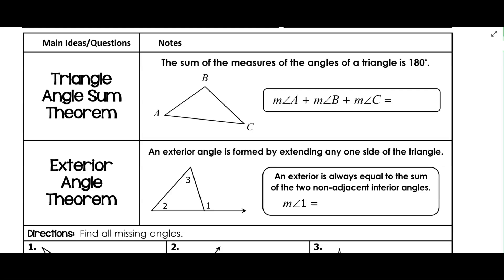The triangle angle sum theorem should be something that we're familiar with. We've discussed it before, so we'll just review that. The sum of the measures of the angles of a triangle is 180.